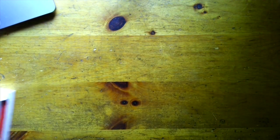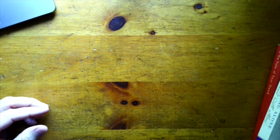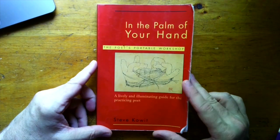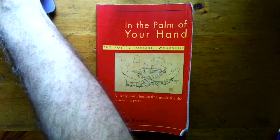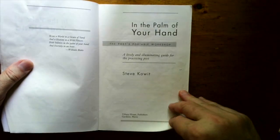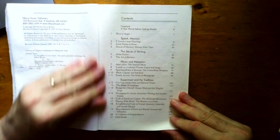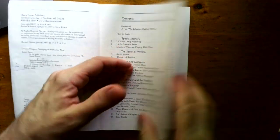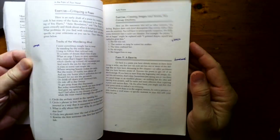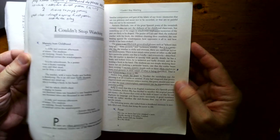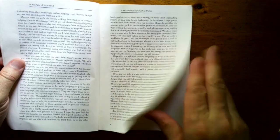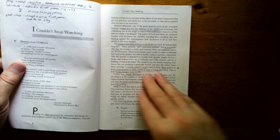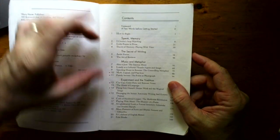The other two books are more craft books. So, this one is called In the Palm of Your Hand, The Poet's Portable Workshop by Steve Kowit. And I have a PDF copy of this book, which is why I'm willing to give this one up. It's marked up, but I think I really want someone to discover this book because it's got great prompts. He includes great examples of contemporary poems that are not intimidating to read.